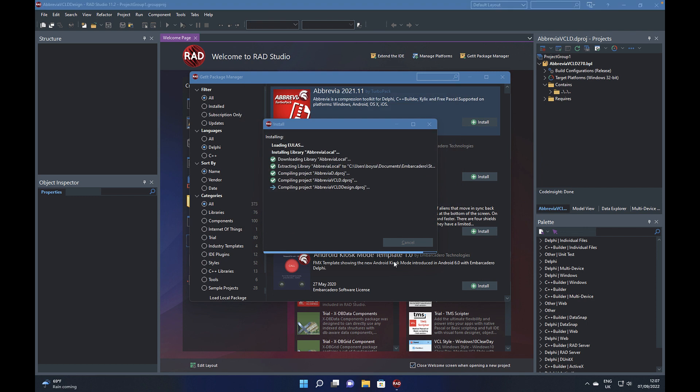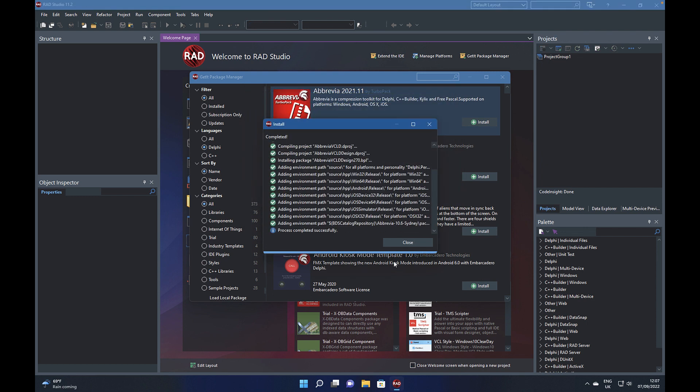And it will then process the installation just as if you'd downloaded it and done the install from the online environment.